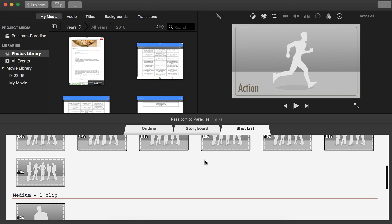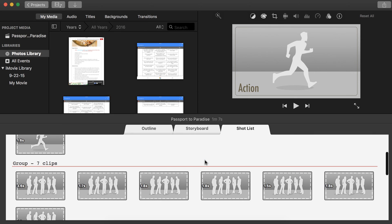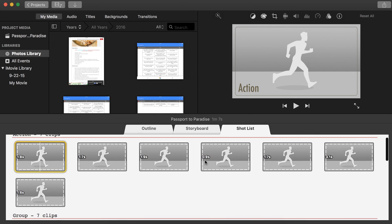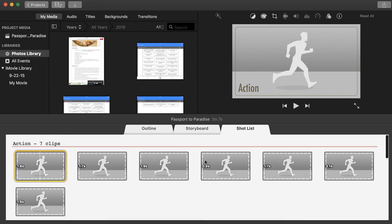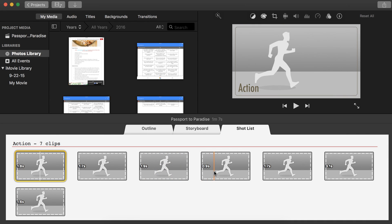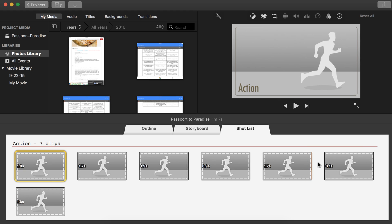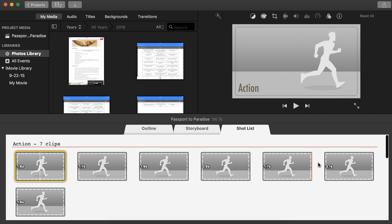Trailers are very limiting. You cannot adjust the length. You cannot adjust very many things. It's pretty much built the way that it is to make it look great, and you just need to find the correct images that will help your trailer look best.